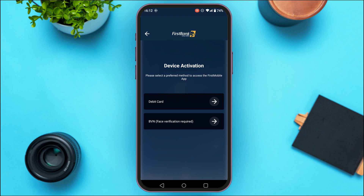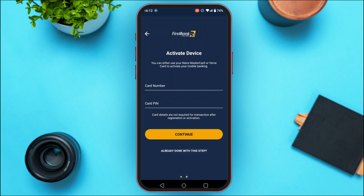After you do that, you'll be able to select the preferred method of device activation. You'll find two options: debit card and BVN. Simply tap on the option of your choice. Here I'm going to tap on the debit card option. Once you do that, you'll need to activate your device.